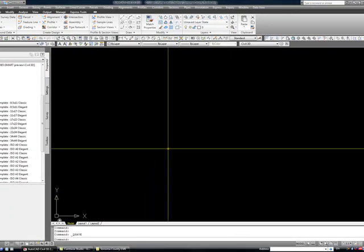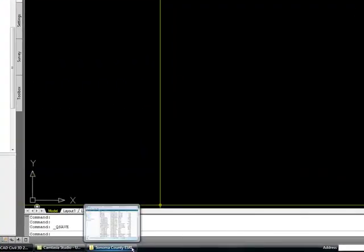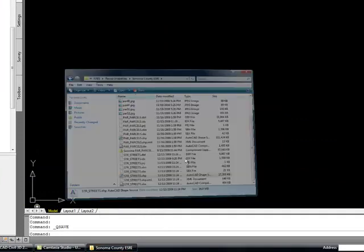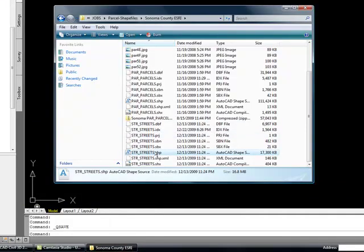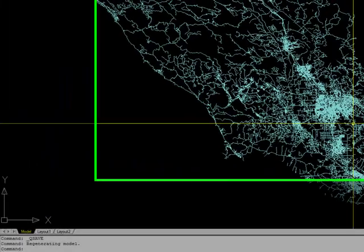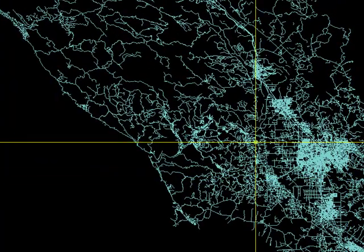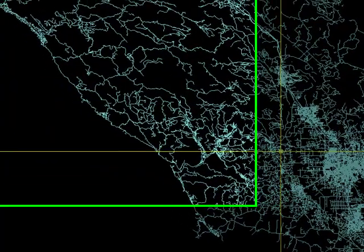The next thing you want to do is you want to download the county GIS information. And I've already done so. Here it is, it's 17 megs. Just drag and drop. And there you go. There's your street centerlines.